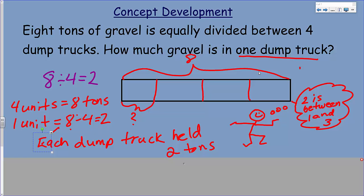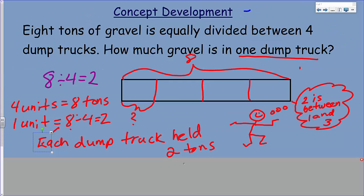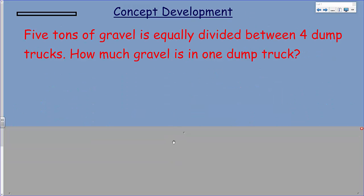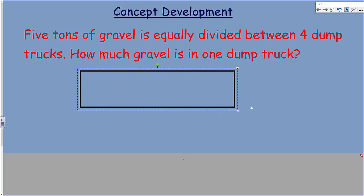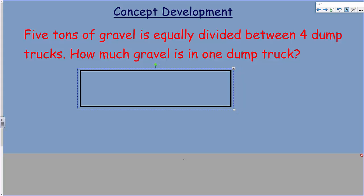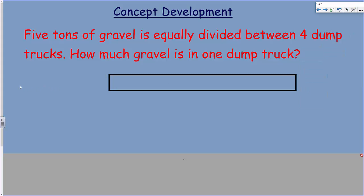We can also do a check: 8 divided by 4 equals 2. Now, we have 5 tons of gravel equally divided between 4 dump trucks — not quite as easy as the last problem because 8 and 4 are compatible due to factors, 4 times 2 is 8, but here we have 5 and 4. Writing our division problem: 5 tons divided by 4, we know that equals 5 fourths, which is the same as 1 and one-quarter.